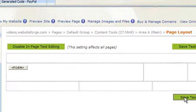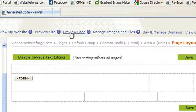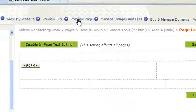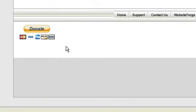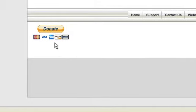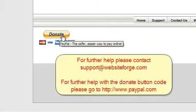Save your page. Then click Preview Page to view this. Here's an example of a donate button.